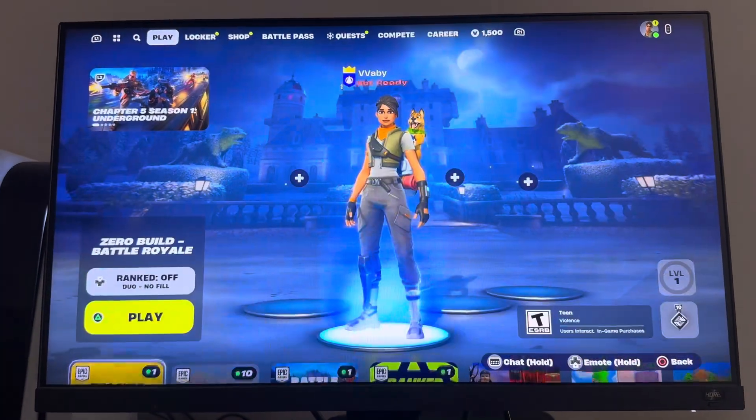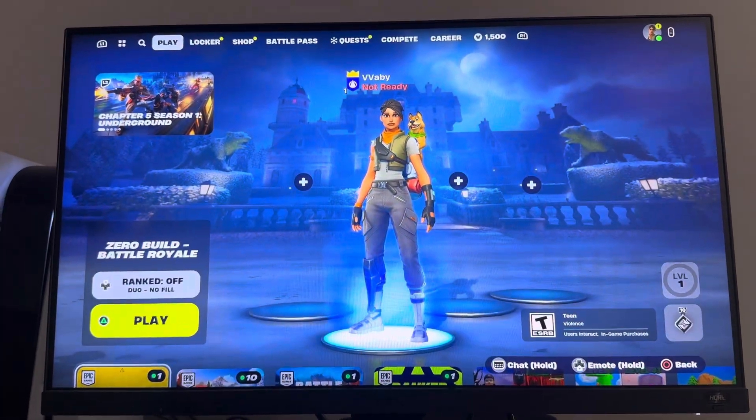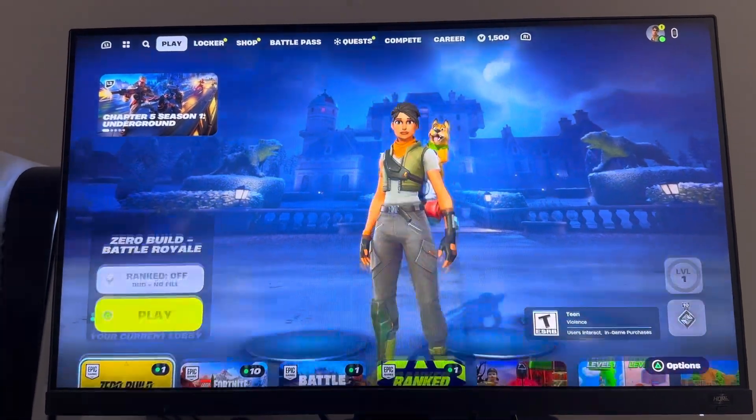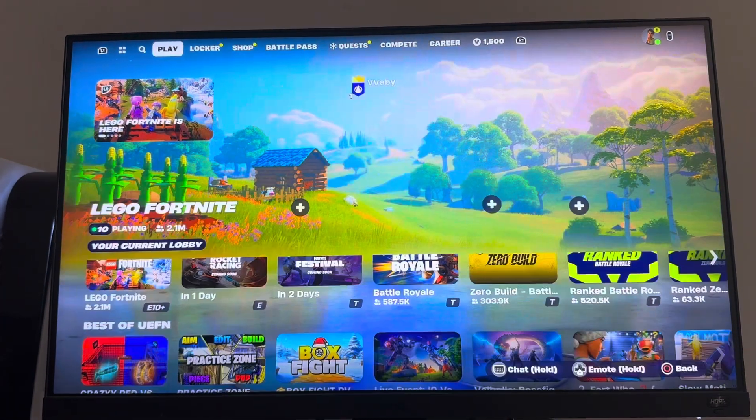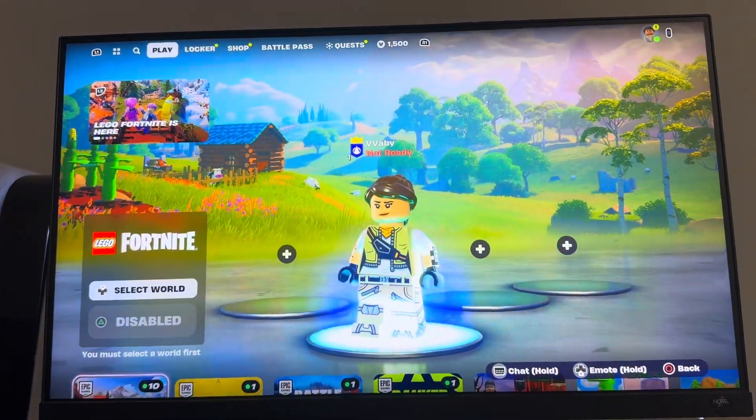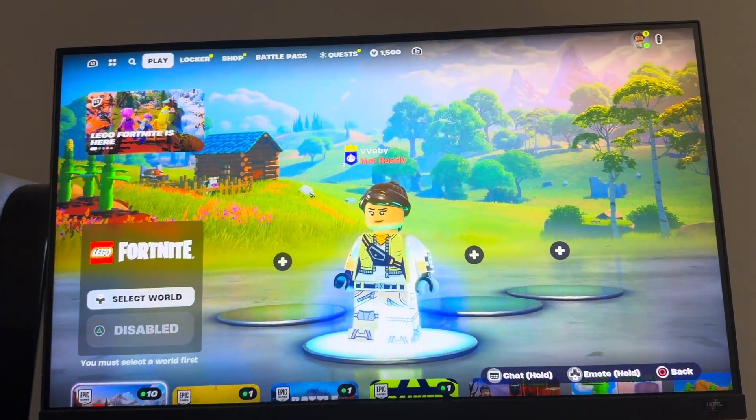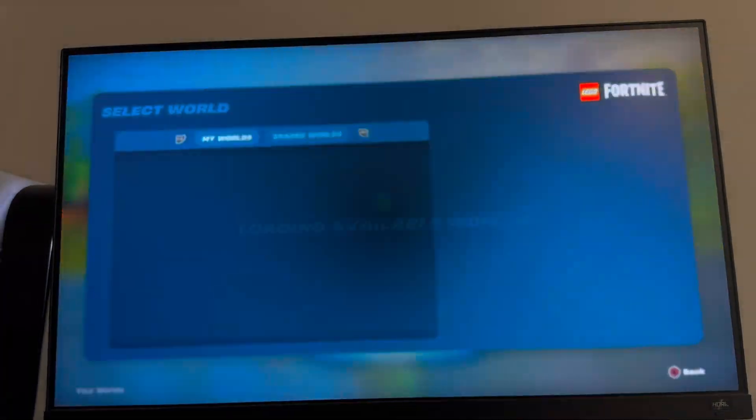What's up guys, it's your boy. Today's video we're going to show how to invite your friends to your LEGO world in Fortnite. So go to LEGO Fortnite right here, and then you want to go up to select world.